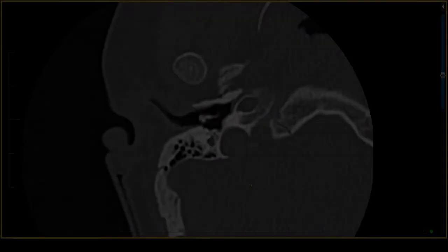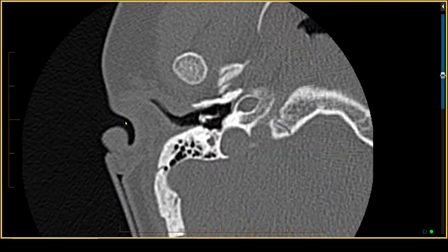This is a really great example of all the potential things that can go wrong unfortunately with hearing in a child with Down syndrome. This patient had both conductive as well as sensorineural hearing loss.